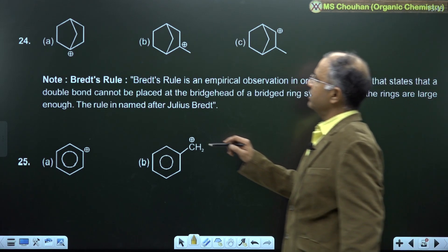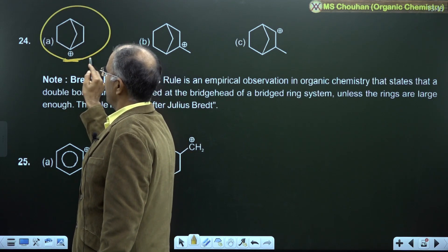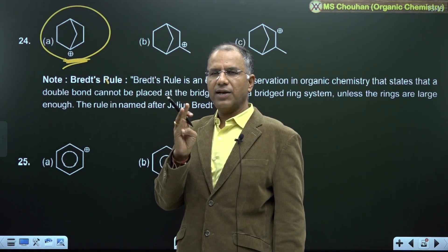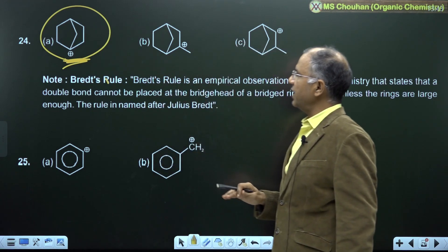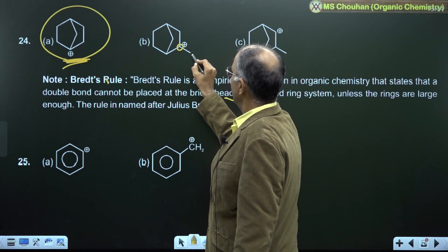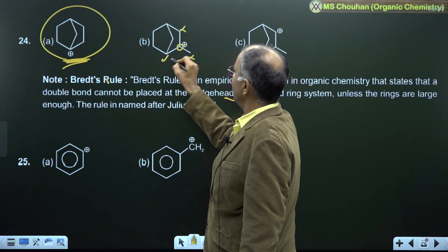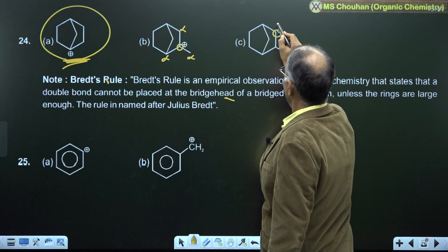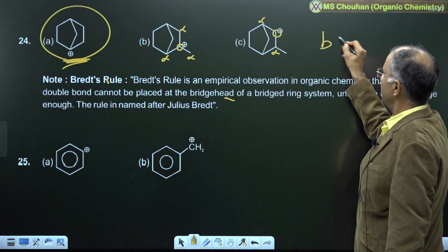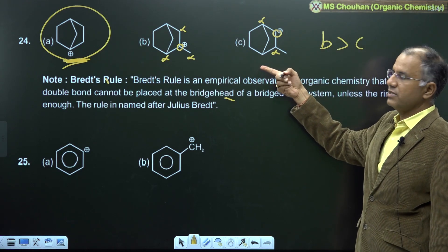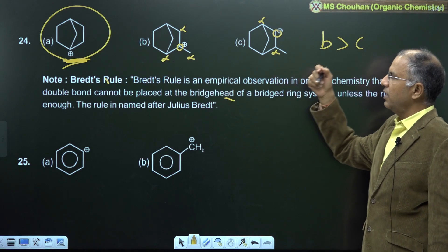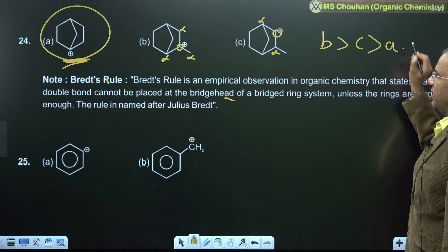For example 24: A is most unstable because it violates Bredt's rule. The three highly unstable carbocations are vinyl, aryl, and bridgehead. Comparing B and C: B is a secondary carbocation with more alpha-H, while C is a primary carbocation with fewer alpha-H — so B is more stable than C due to more hyperconjugating structures.